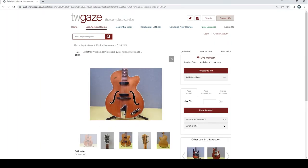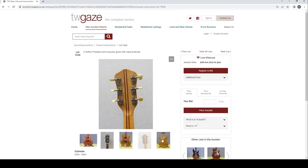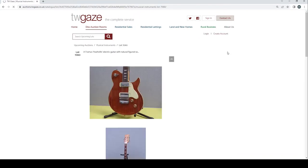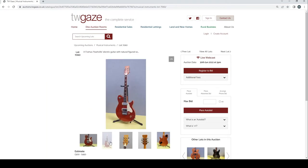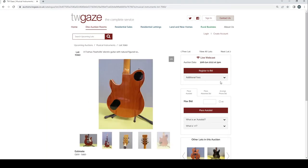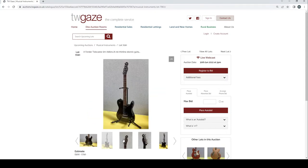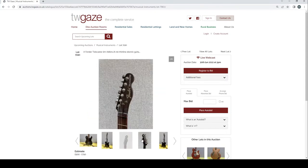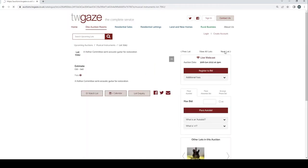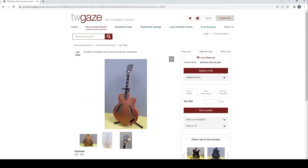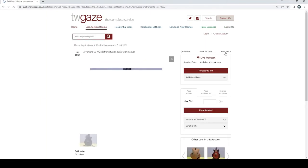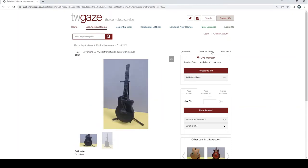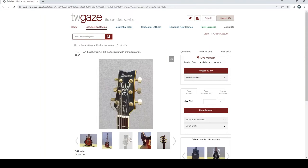Hofner President semi-acoustic guitar £200 to £300. This is pretty nice. I've got a soft spot for these old Hofners. Famous Nashville electric guitar, natural figure £300 to £450. Fender Telecaster Jim Adkins JA90 Thinline £500 to £750. Hofner Committee semi-acoustic guitar for restoration there £30 to £40. Yamaha EZAG electronic tuition guitar with manual £40 to £60. Ibanez Artist AR100 electric guitar £200 to £300.